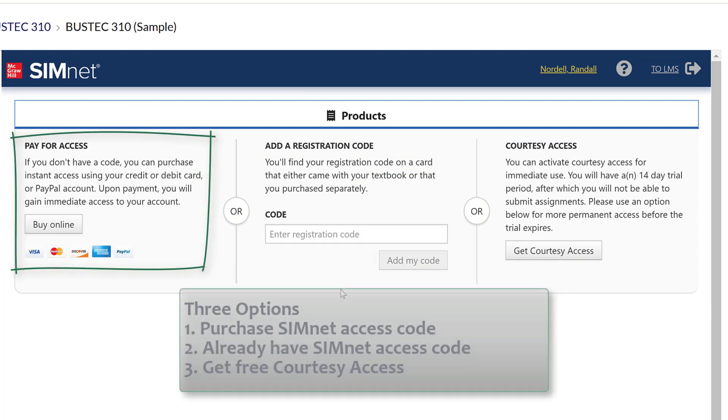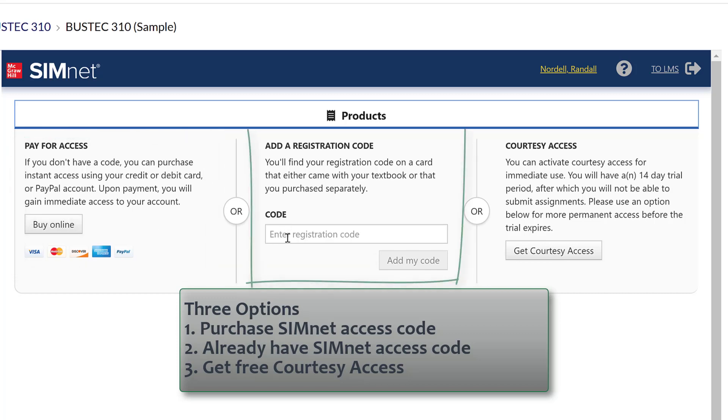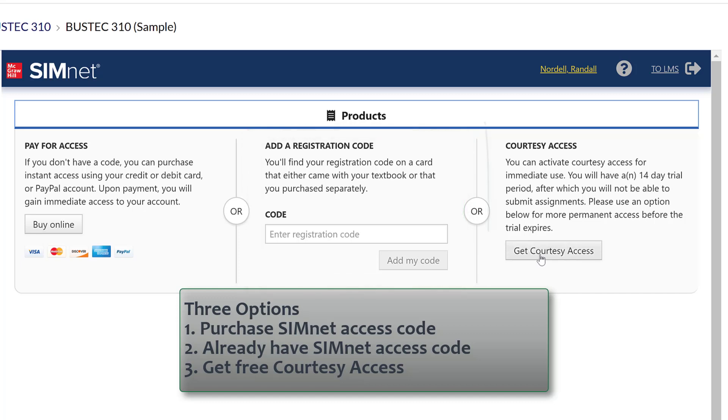You can either purchase your SimNet access code online—make sure you select the correct product and check with your instructor. If you've already purchased the registration code through the bookstore or another place, you can enter that code there. Or you can get a 14-day courtesy access trial.